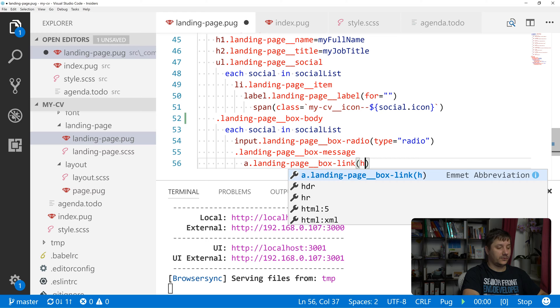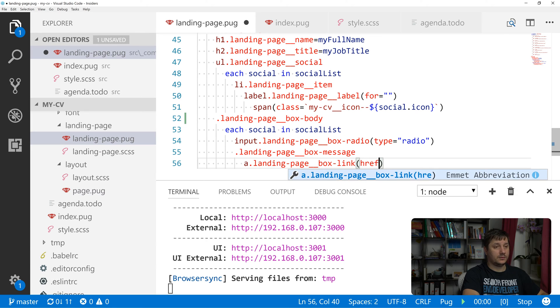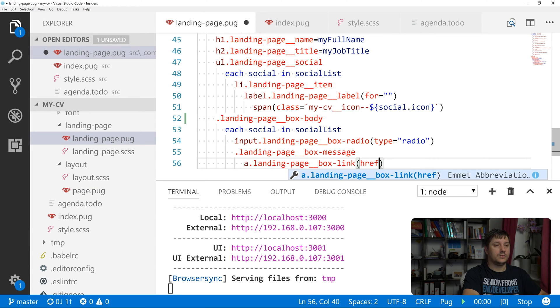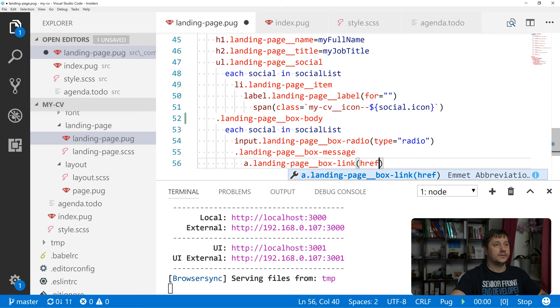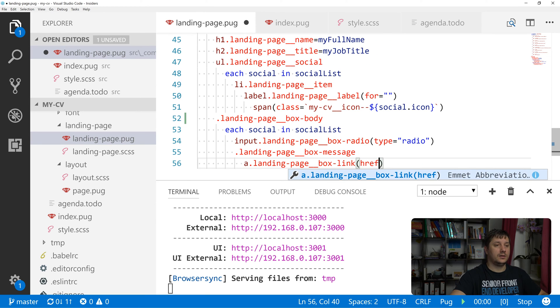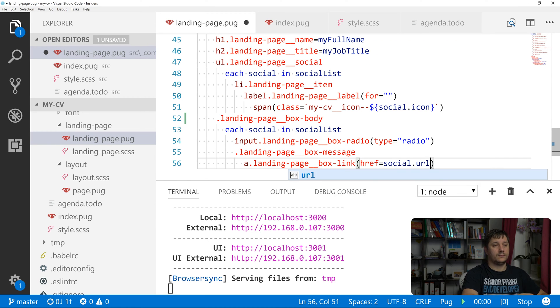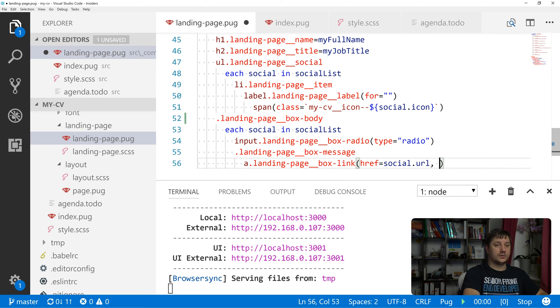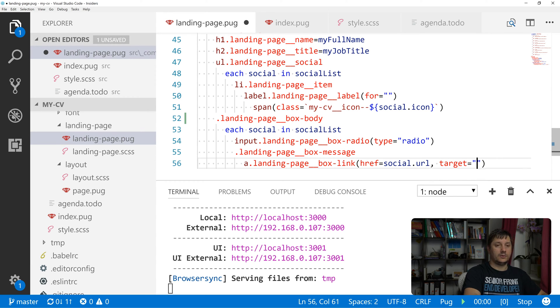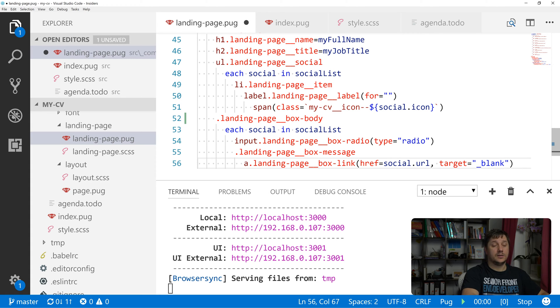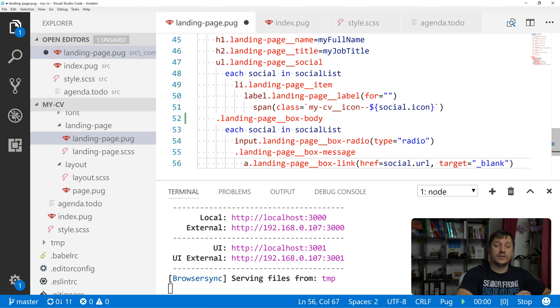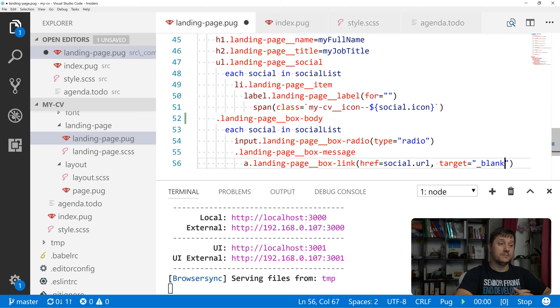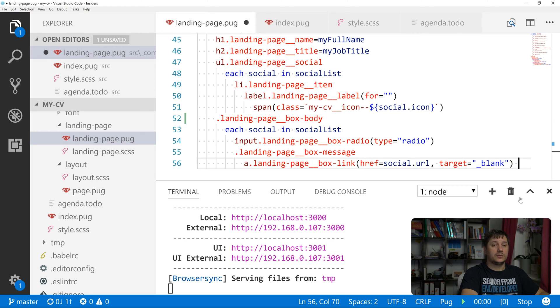This would have an href with the value of social_url and we'll also add another attribute target equals underscore blank. So each time we click on this link it will open the associated link in a new page.